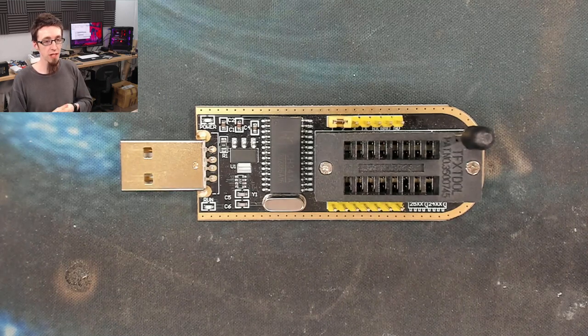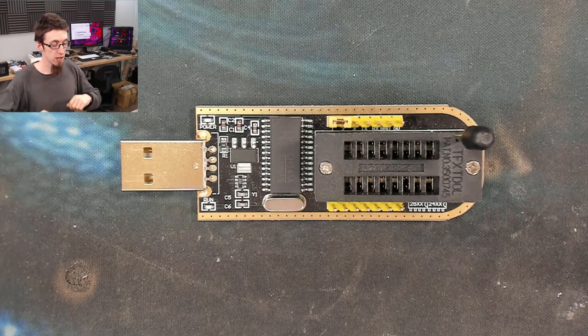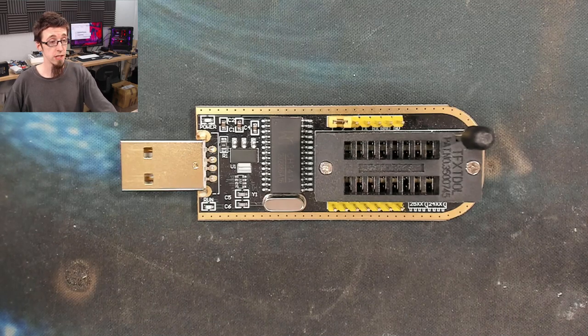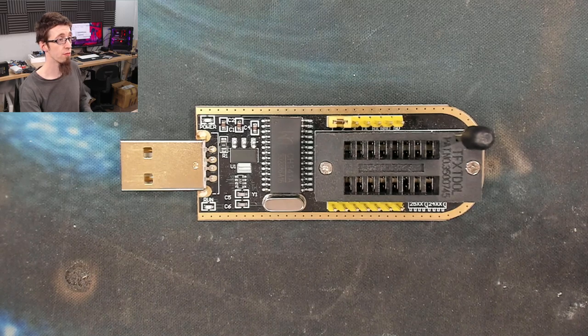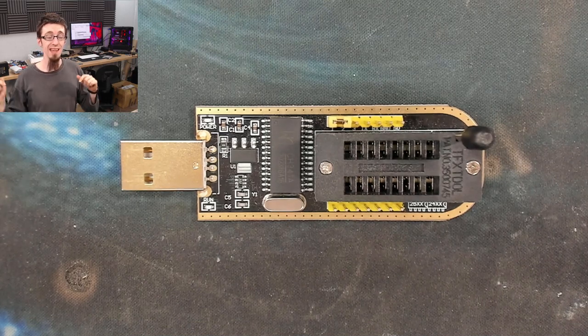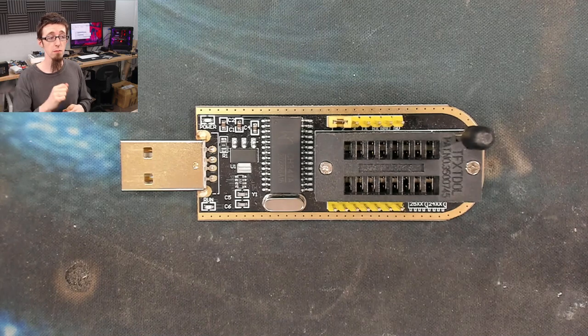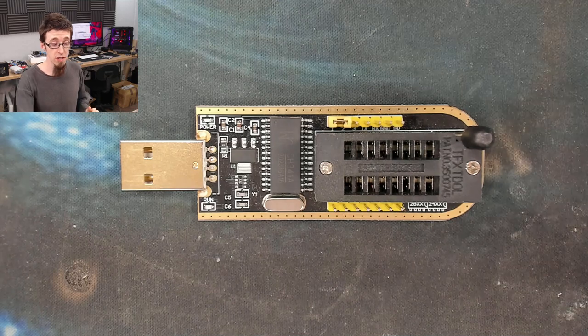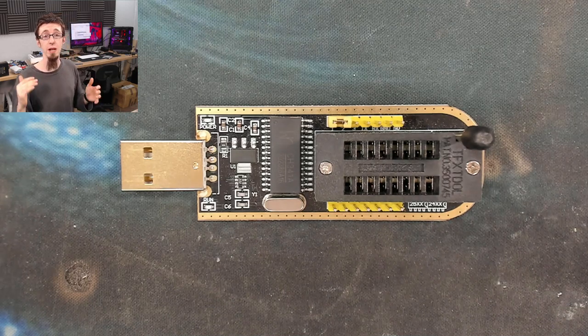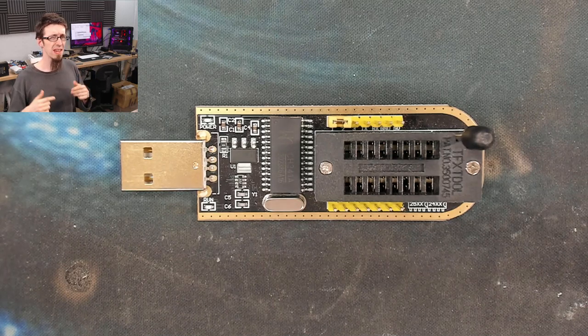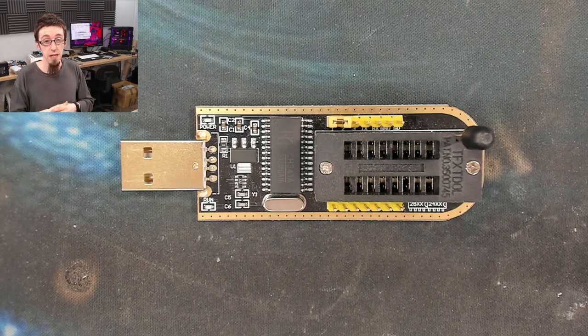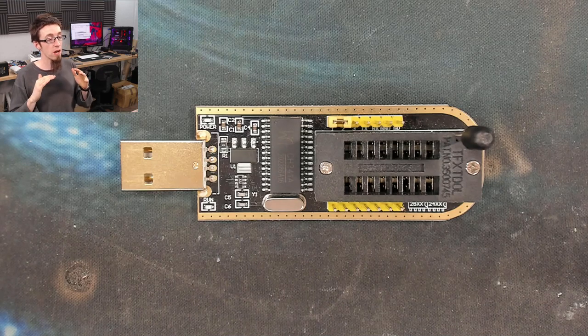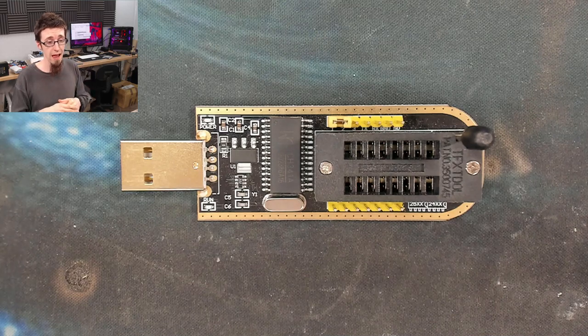Before I go any further, I want to give some props to where I'm getting my references from today. This video is going to be heavily referenced from another video by a channel called Voltlog. I will link their video in the description down below. I more or less followed your video to a T when researching this one. It explained the problem and the solution incredibly well. However, lots of people like to hear things from a voice they're familiar with, so here's my take on the whole thing.